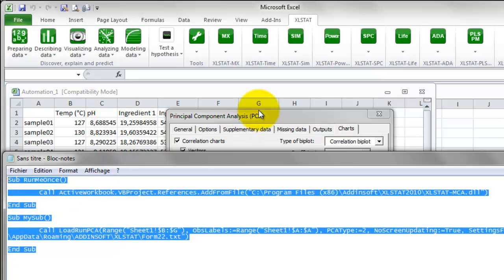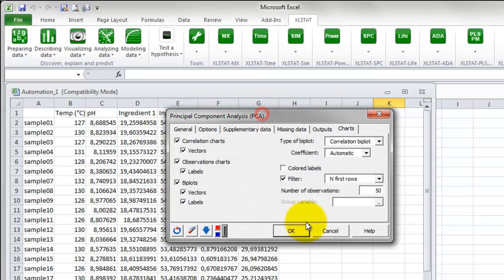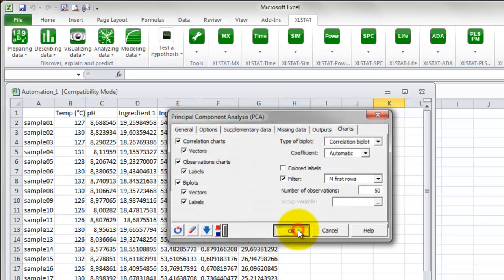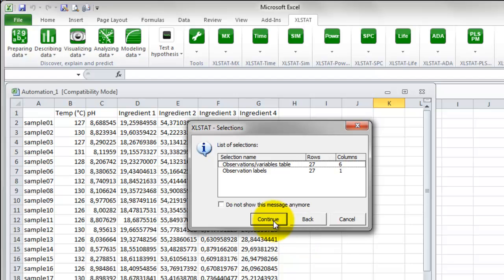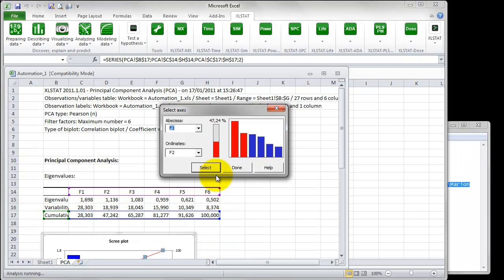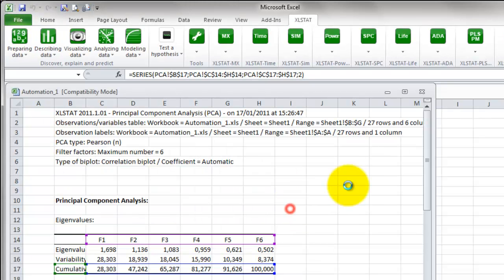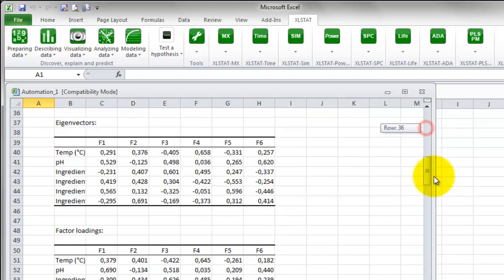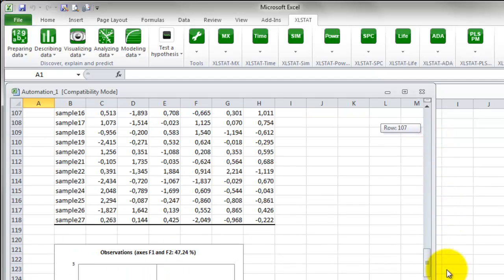Click on OK to launch the analysis. Now, choose the plot for the axis F1 and F2 by clicking Select and then press Done. Have a look at the Biplot.